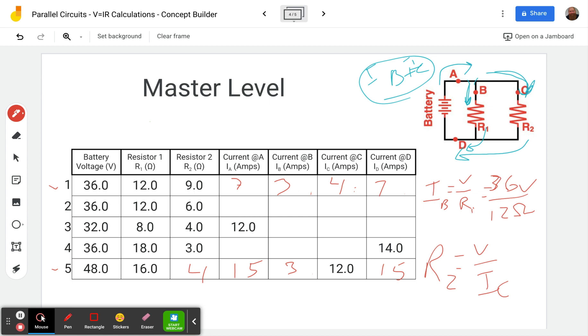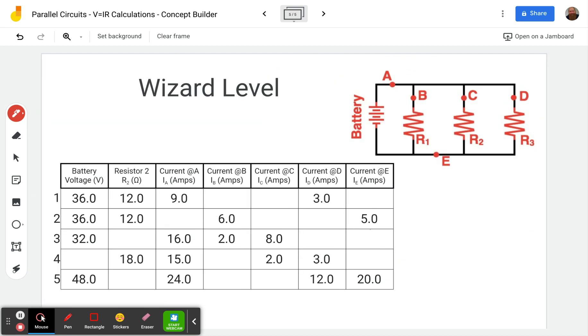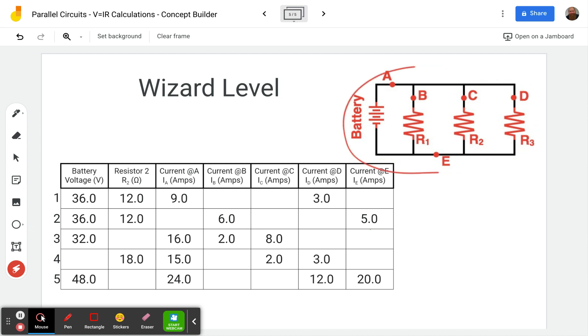All right, let's move on to the wizard level. Okay. So we'll do a couple of problems here to make sure we understand the concept. So let's go ahead and start with number one. Let's just take a look at our circuit over here. So once again, we see, we've got a parallel circuit. This time we've got three branches.